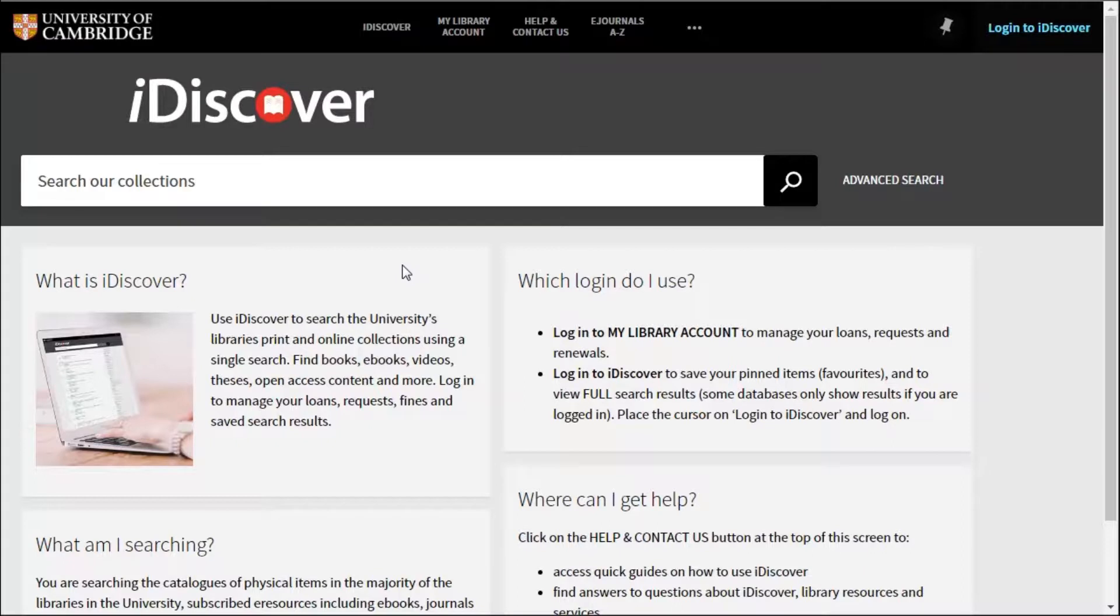iDiscover searches lots of collections all at once so you can find physical resources as well as electronic ones all in one search. But sometimes the search terms you need to use give you more results than you expected.